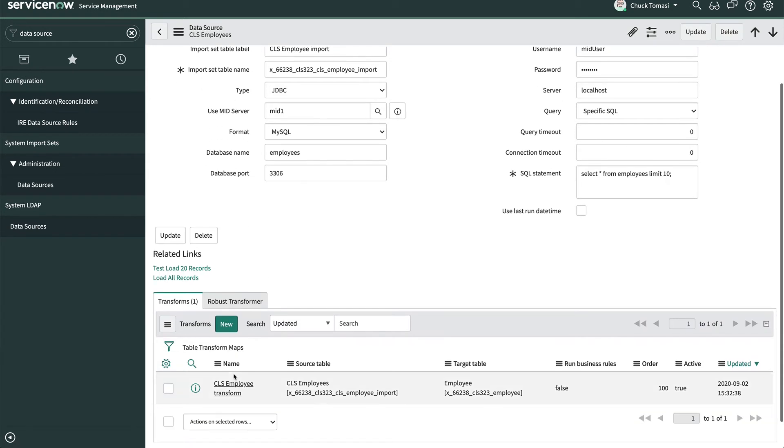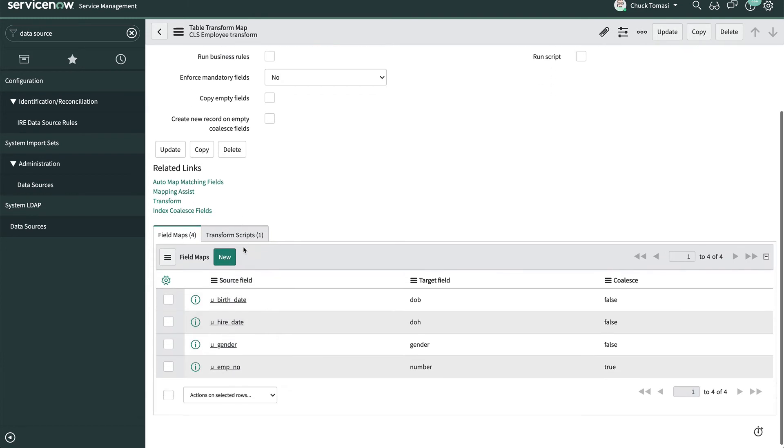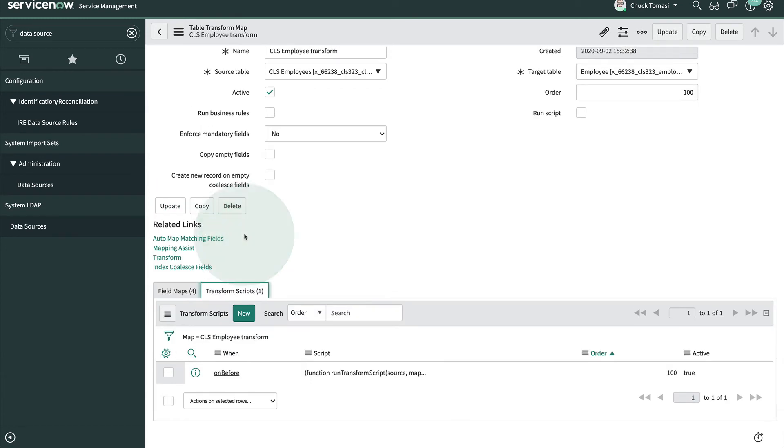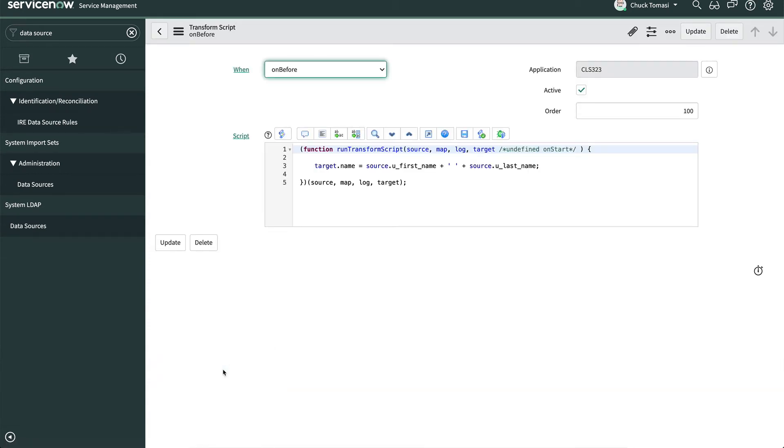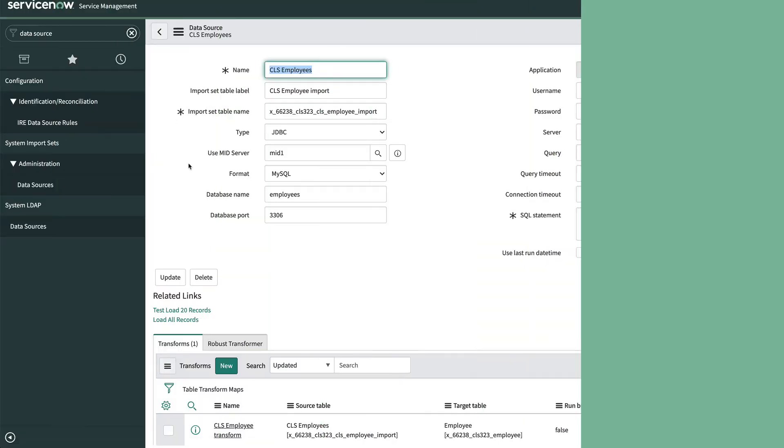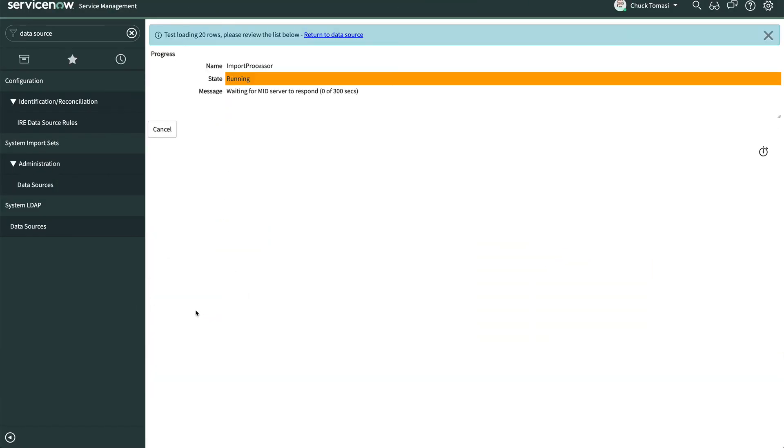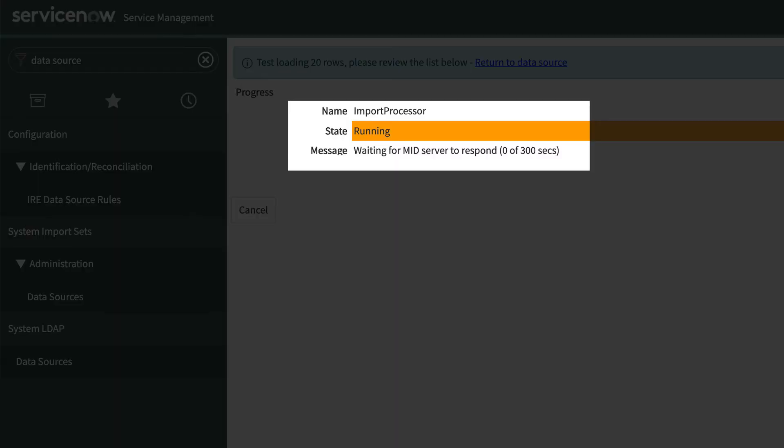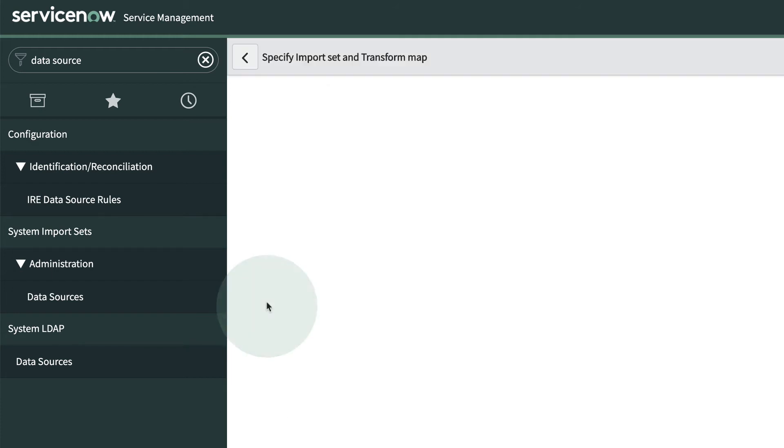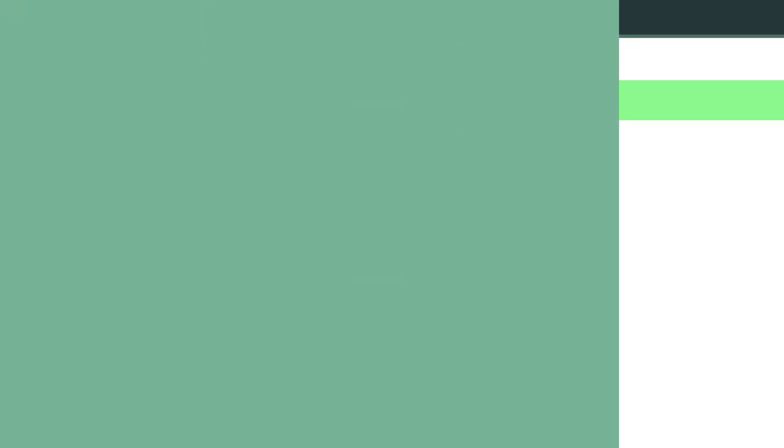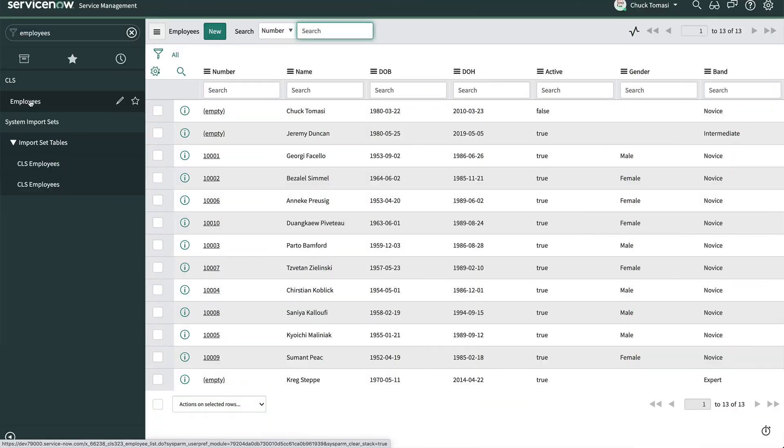Clicking through the Transform Map, we see the Field Map, Coalesce Value, and one transform script that runs before each record is saved. It takes the first name and last name fields from the source and saves it to the target name field. When we go back to the data source and load some records, we can see the instance working with the MID Server to get the data. The MID Server then returns the payload and the records are saved in the import set table. From here, we'll run the transform and can see the test employees saved in the target table. The import looks great.